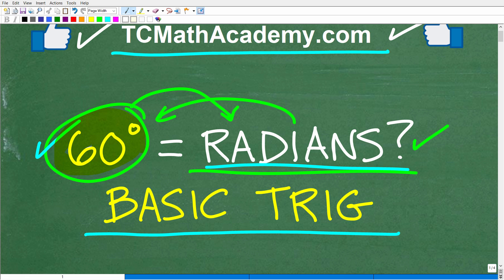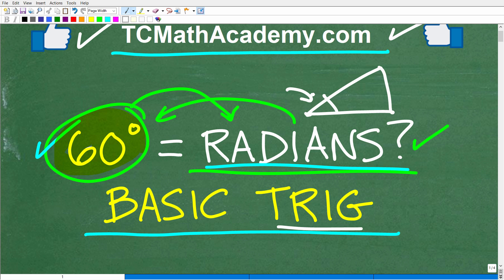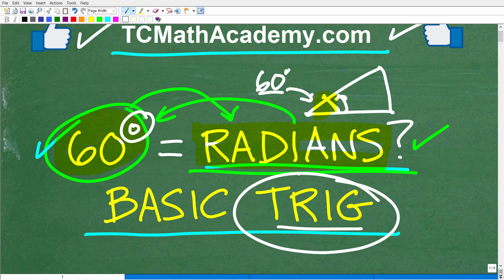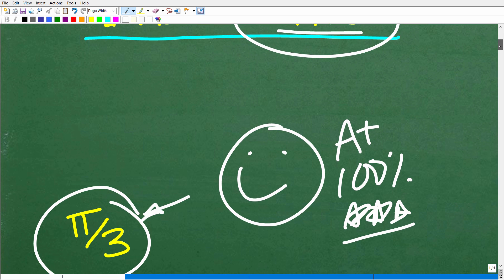Now, most of us, up until the point we study trigonometry, use degrees when we talk about angles — like in this triangle right here, this may be 60 degrees, or maybe 50 or 40 degrees. That's the way we measure angles. Well, there's this whole other world out there where we can measure angles, and that is the world of radians. This is an extremely important foundational concept as you're going to be doing a lot of work with radians in a full trigonometry course.